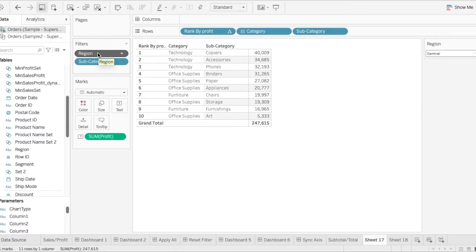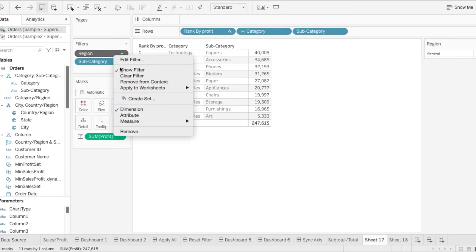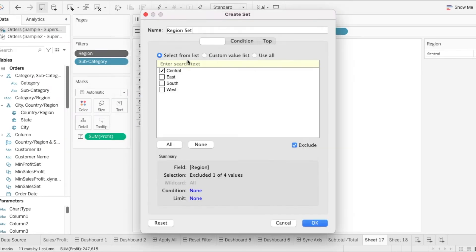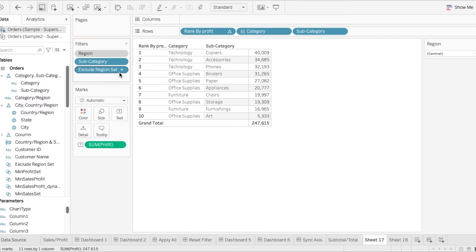So what we can do is to use set as a filter to limit the options shown in this filter list. So what we want to do is to right click on this and create a set and we will call this an exclude region set. And now let's drag this into the filter over here and let's see what happens over here.